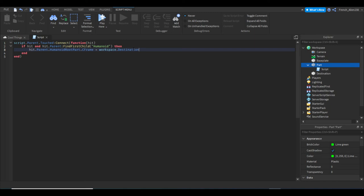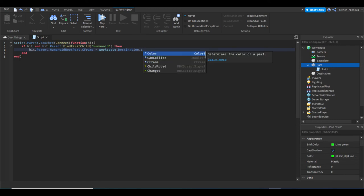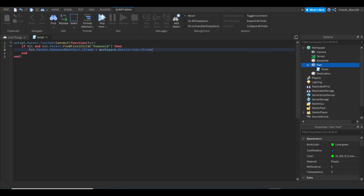Or if you want, you can name it whatever you want, just make sure the name is exact to what you have right after workspace. And then I can do dot CFrame.